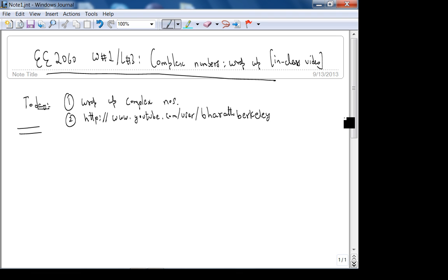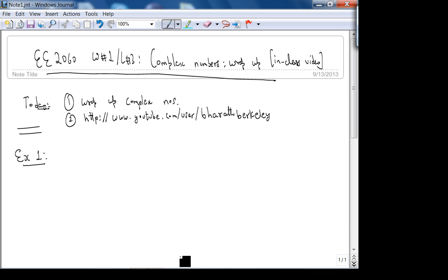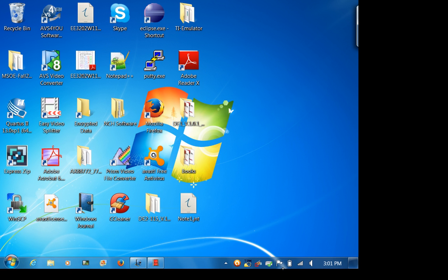Okay, so let's look at some examples of complex numbers. These are some problems from the homework, not all of them. Those are advanced problems — let me try to get on YouTube.